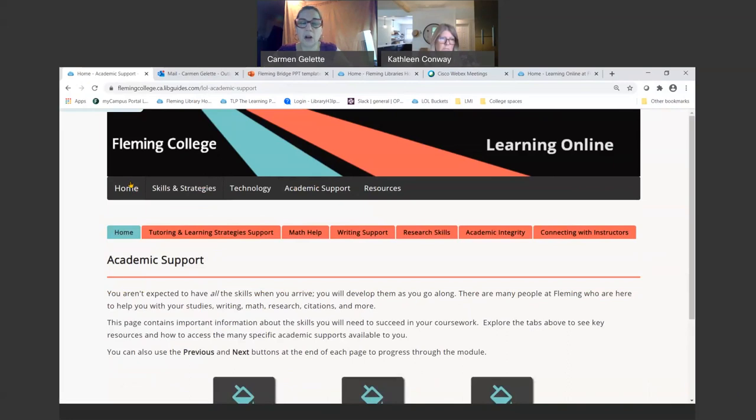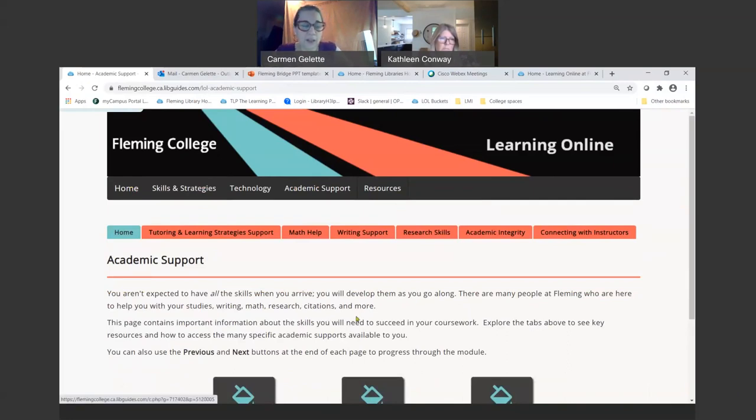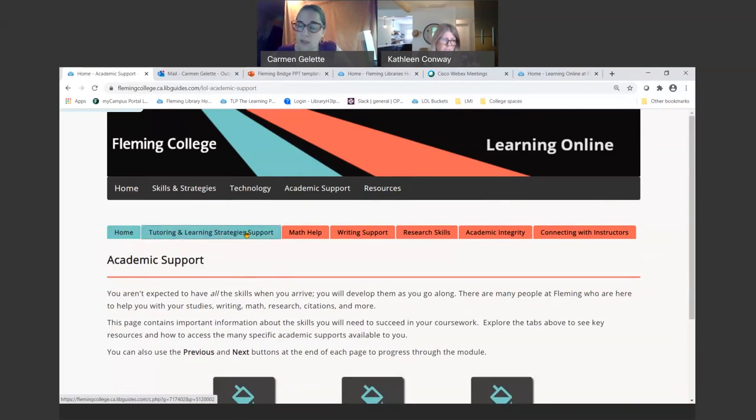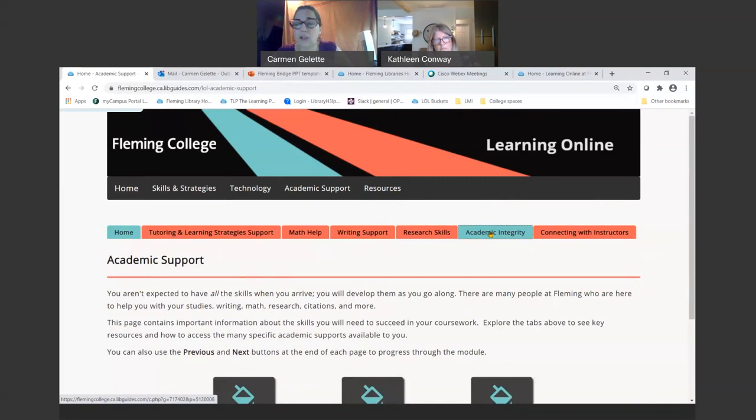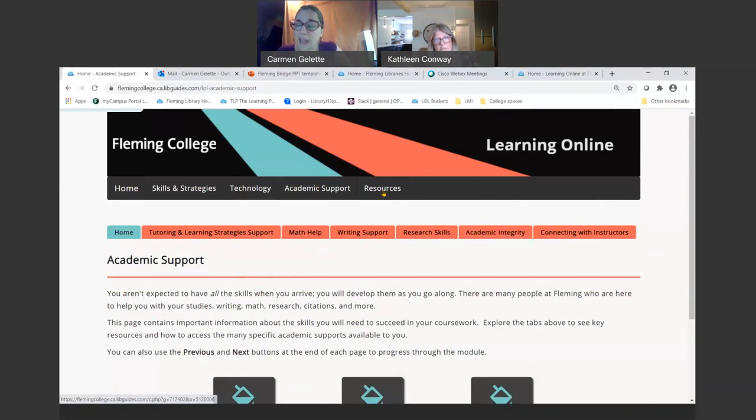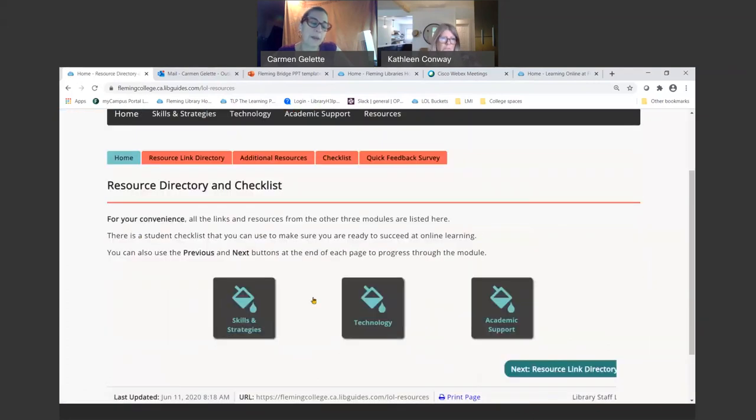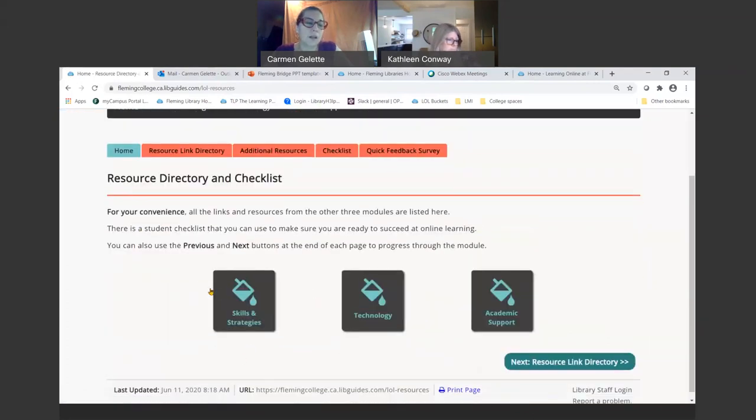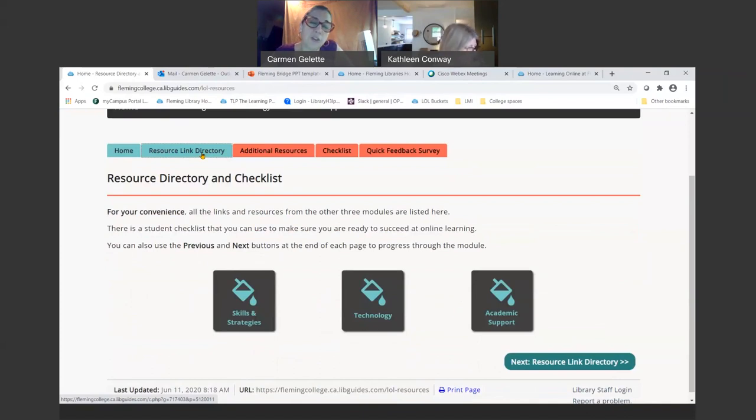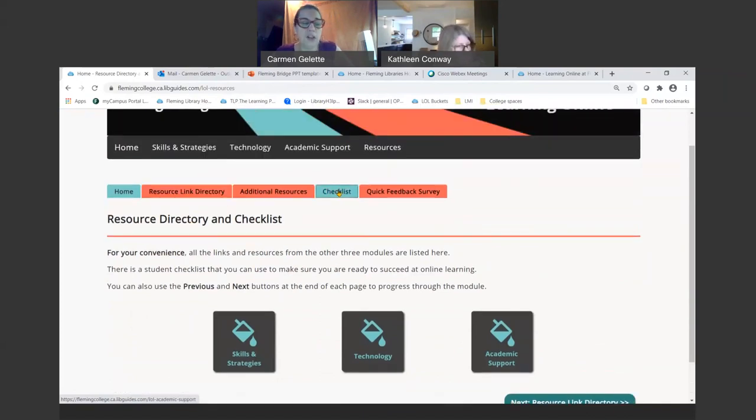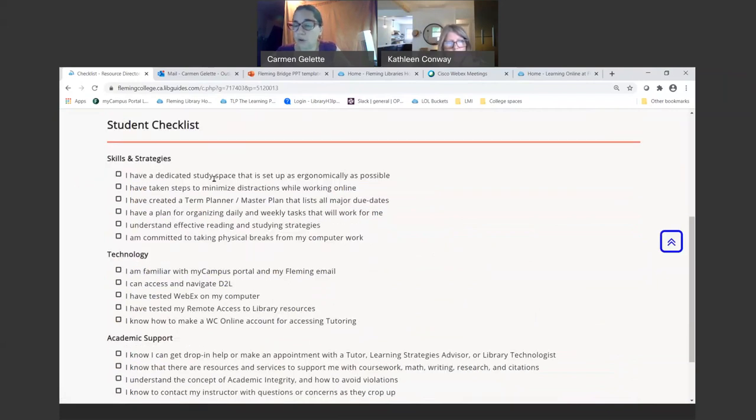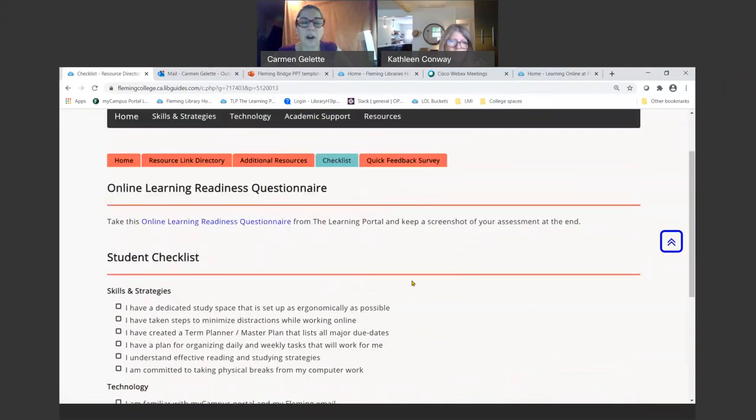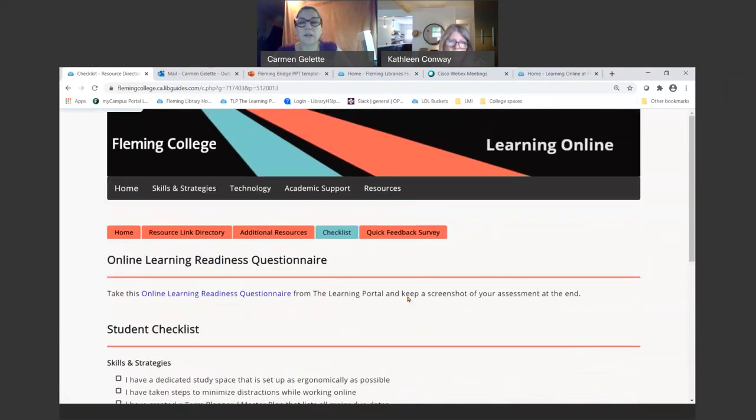And then our academic support section. Using those tabs across the top, you can jump from section to section, and this is where you really get into lots of important resources that you can use while you're in session, in classes. Math, writing, research, academic integrity, so avoiding plagiarism and other academic integrity violations. At the end we just have a resource directory to all the resources listed in this module and also a little checklist that you can look through to make sure that you're prepared to succeed in the online learning environment. That is a very quick look at the learning online module. I do encourage you to go through it on your own.